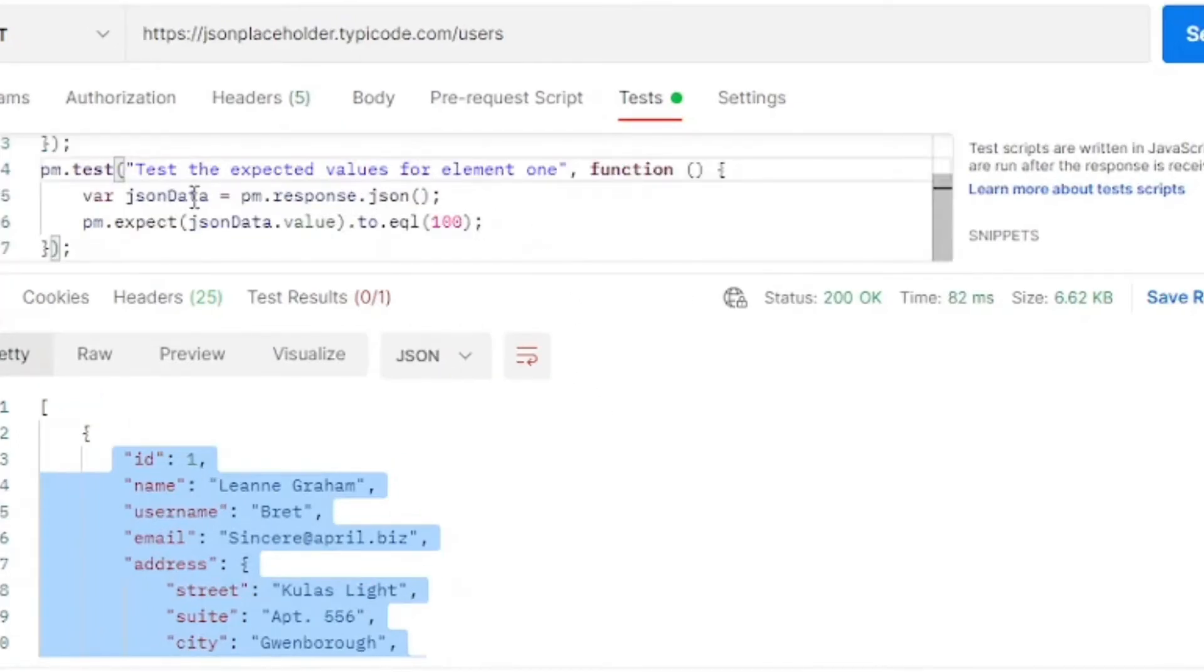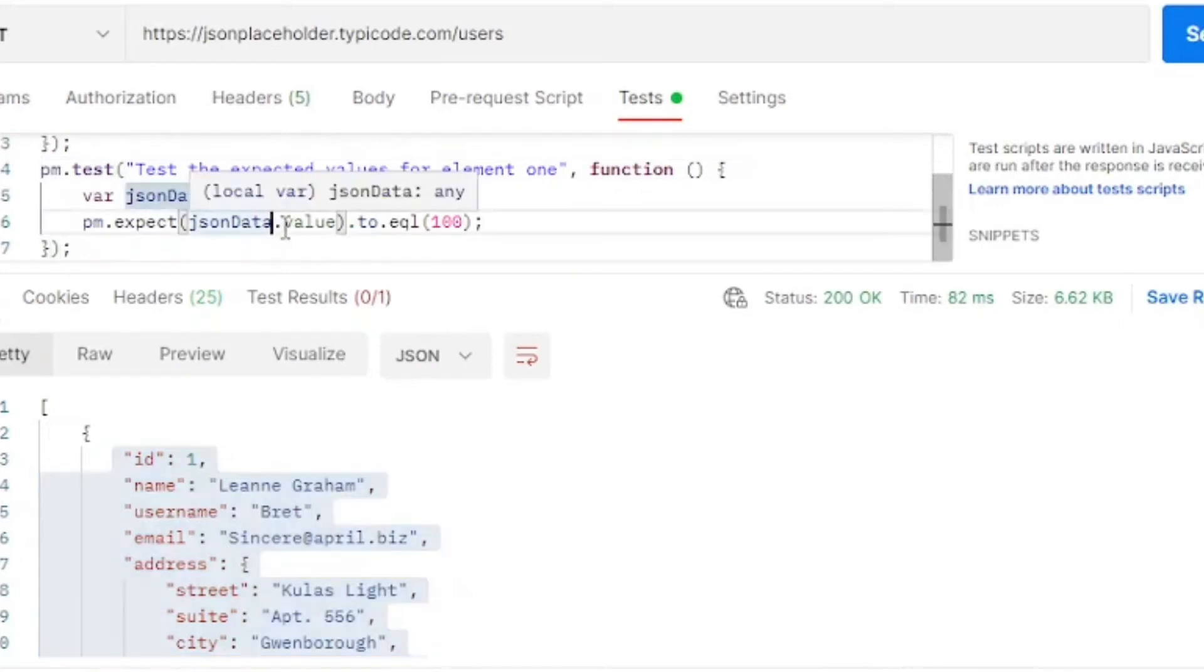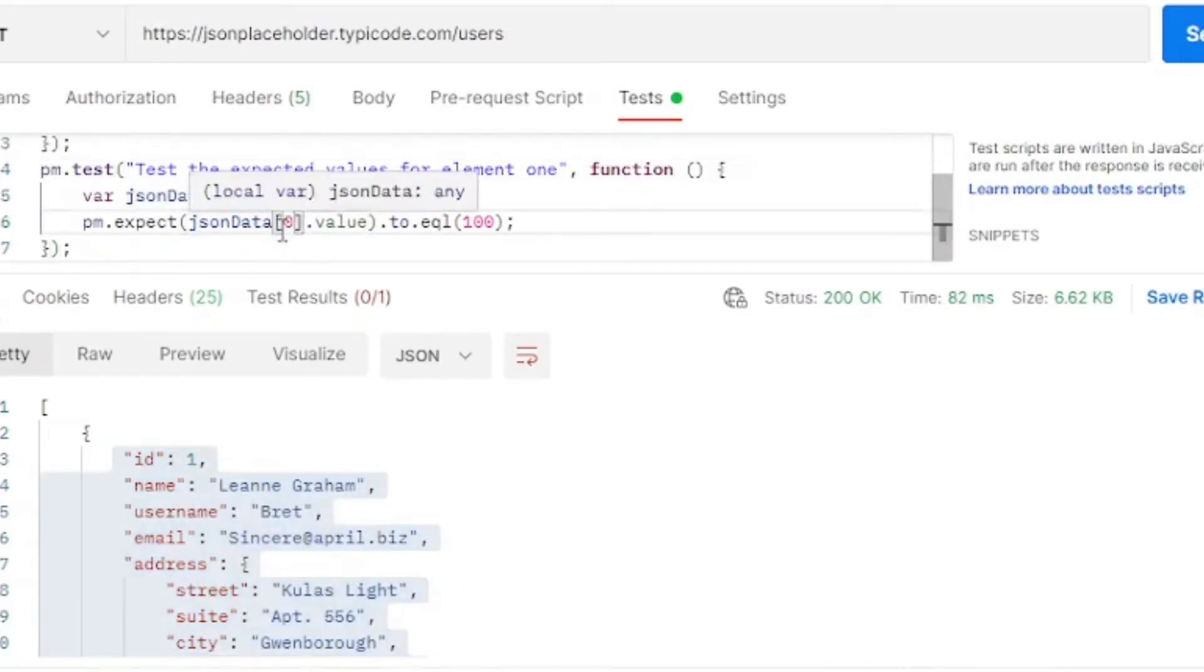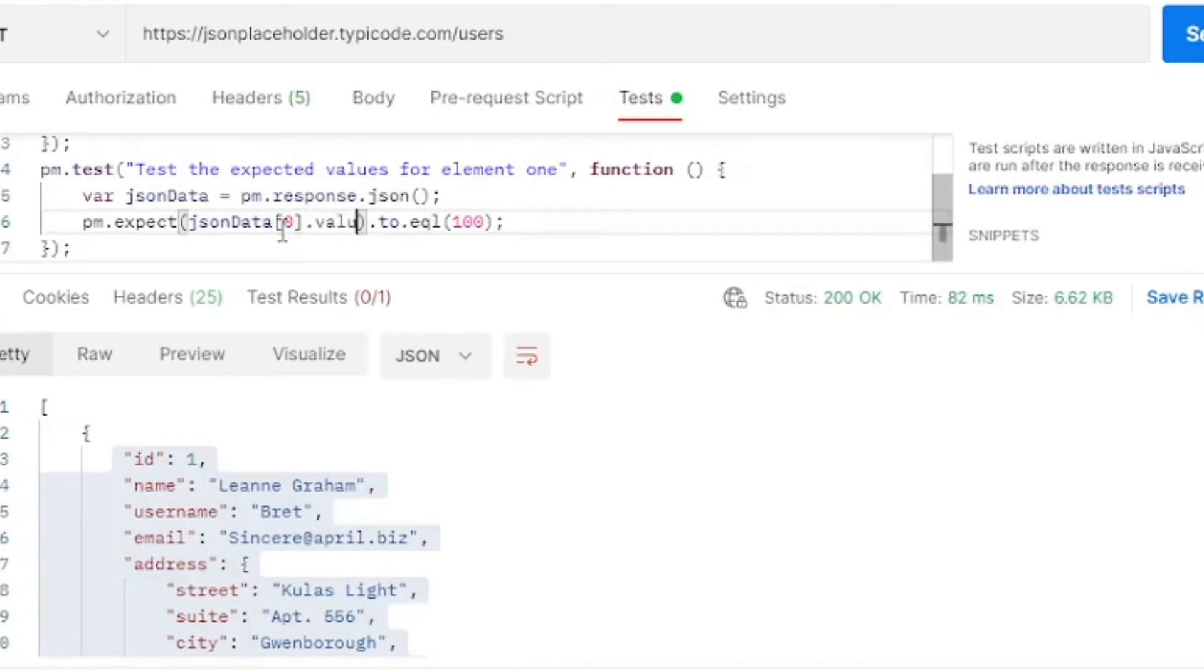So remember, we're testing for the first element, so we'll offset it to the 0 place. And next, we'll put a value in, first the ID, insert the ID to equal 1.